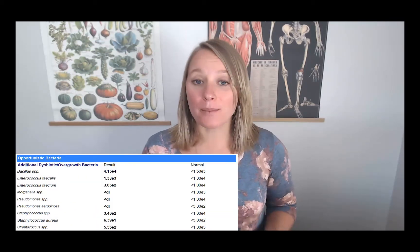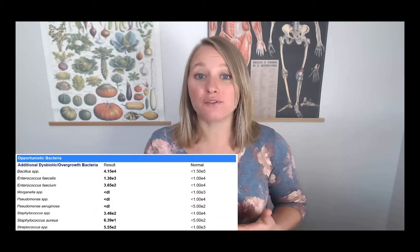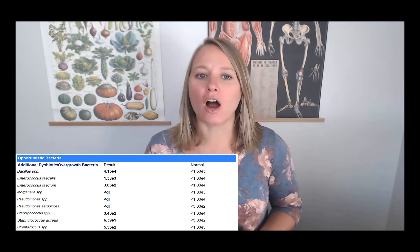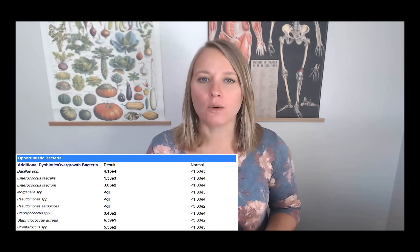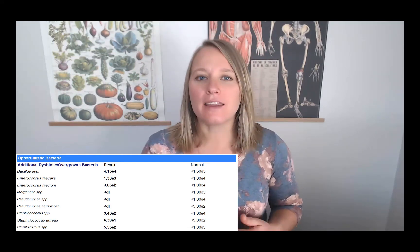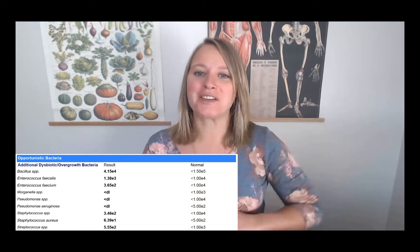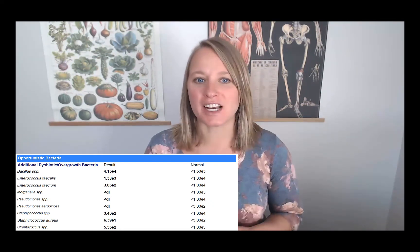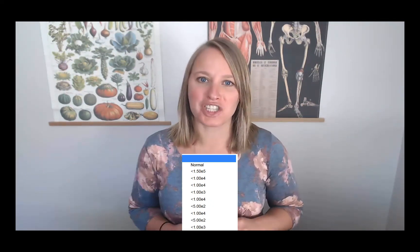Bacteria tend to be very opportunistic, meaning that they populate and overgrow when the environment allows them to. It's not uncommon to see clients or patients with at least a few, if not most of these bacteria on the results. In this video, I'm going to be sharing three valuable tips so that by the end of this video, you understand this section of the GI map.